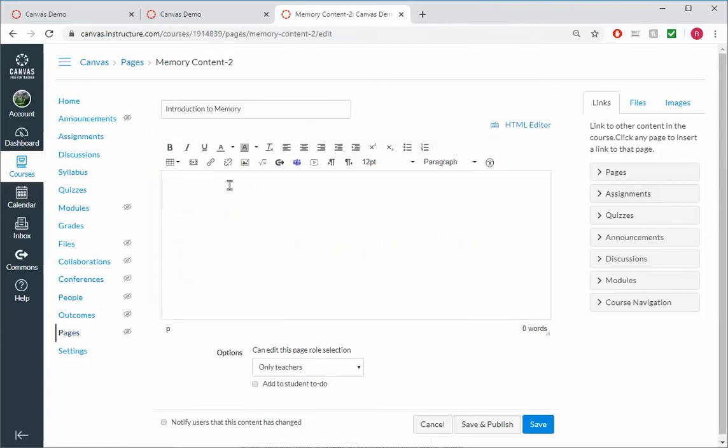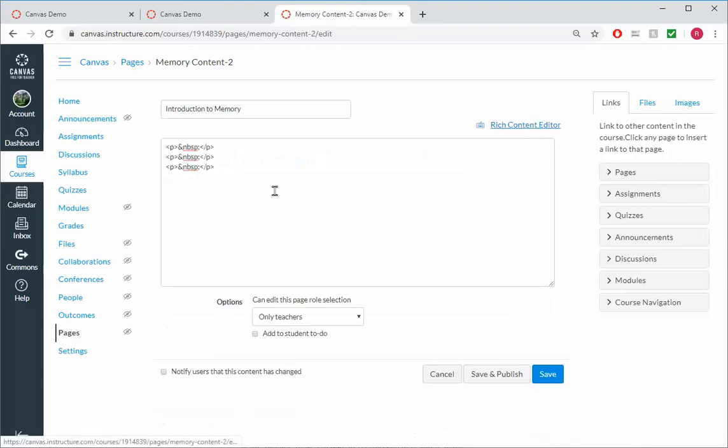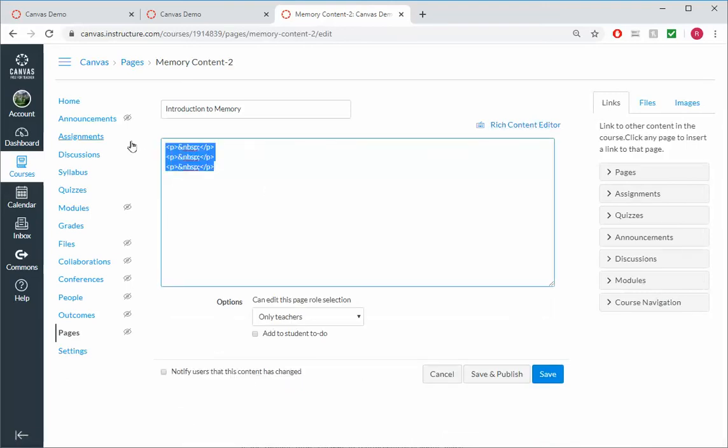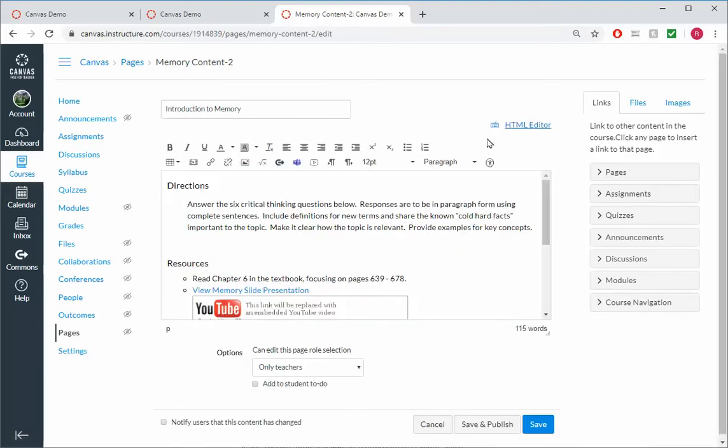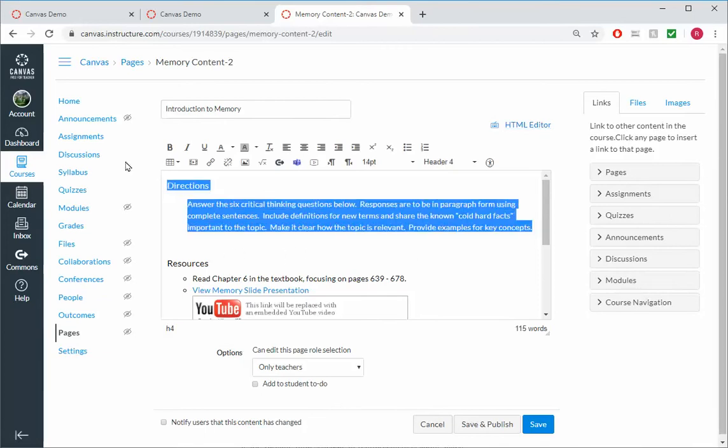Come back to my Introduction to Memory. Go to HTML Editor. Highlight everything. Control-V to paste it. Go to Rich Content Editor. And then I'm just going to delete the stuff that I didn't care about.